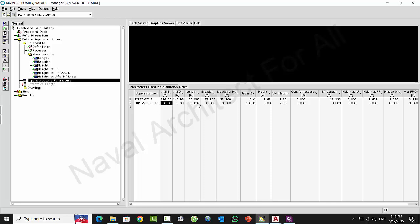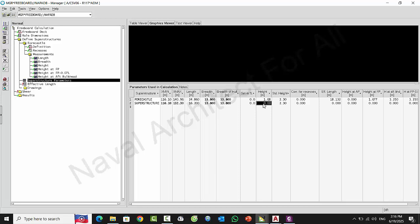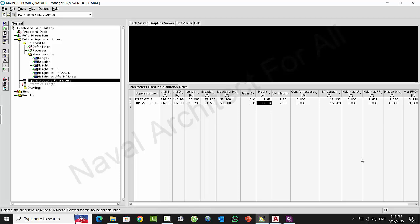You input your information and you check it.